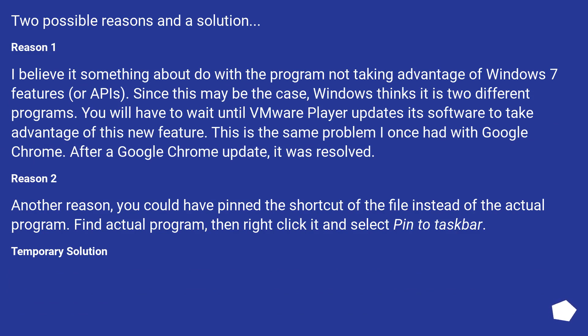Since this may be the case, Windows thinks it is two different programs. You will have to wait until VMware Player updates its software to take advantage of this new feature. This is the same problem I once had with Google Chrome. After a Google Chrome update, it was resolved.